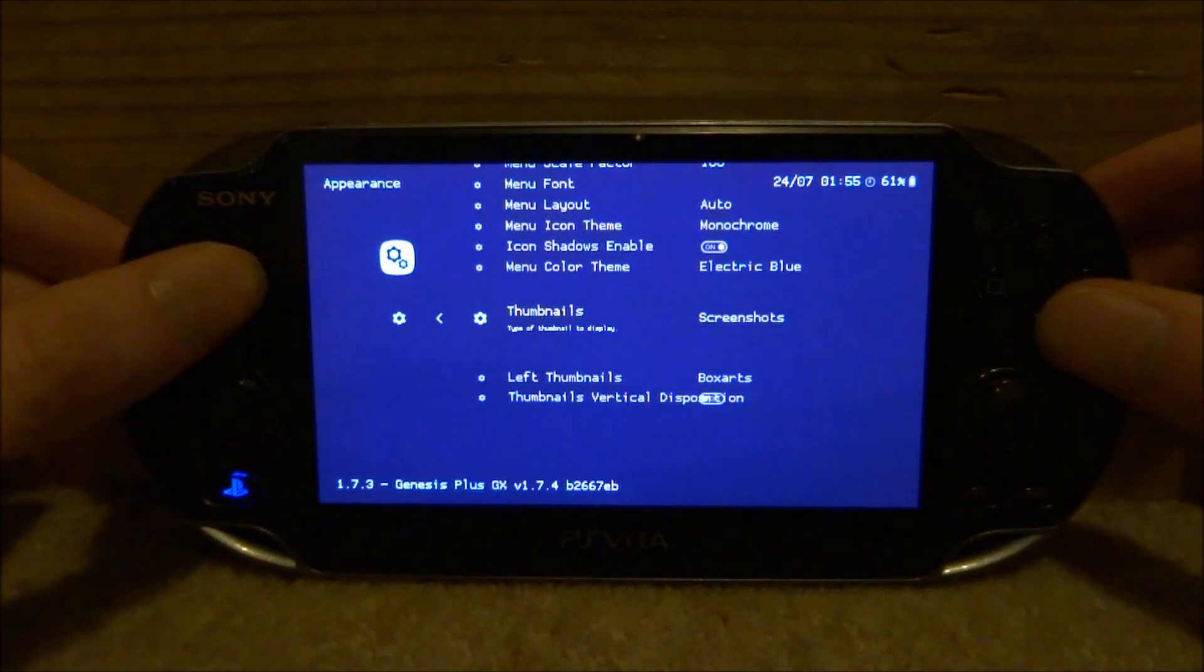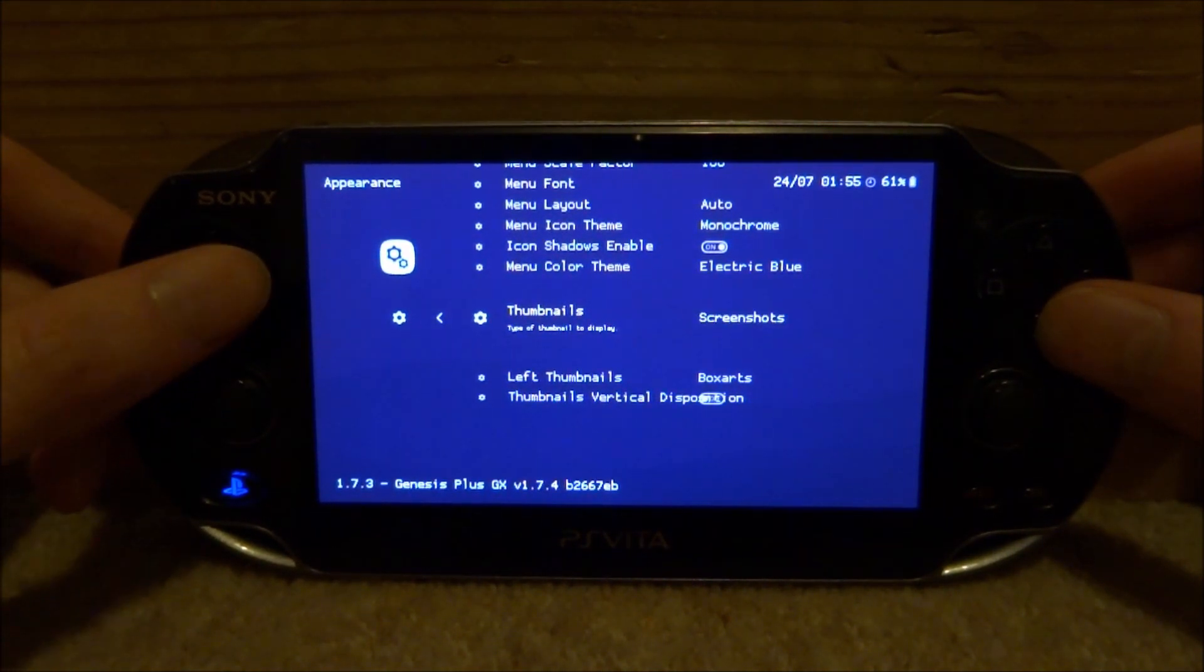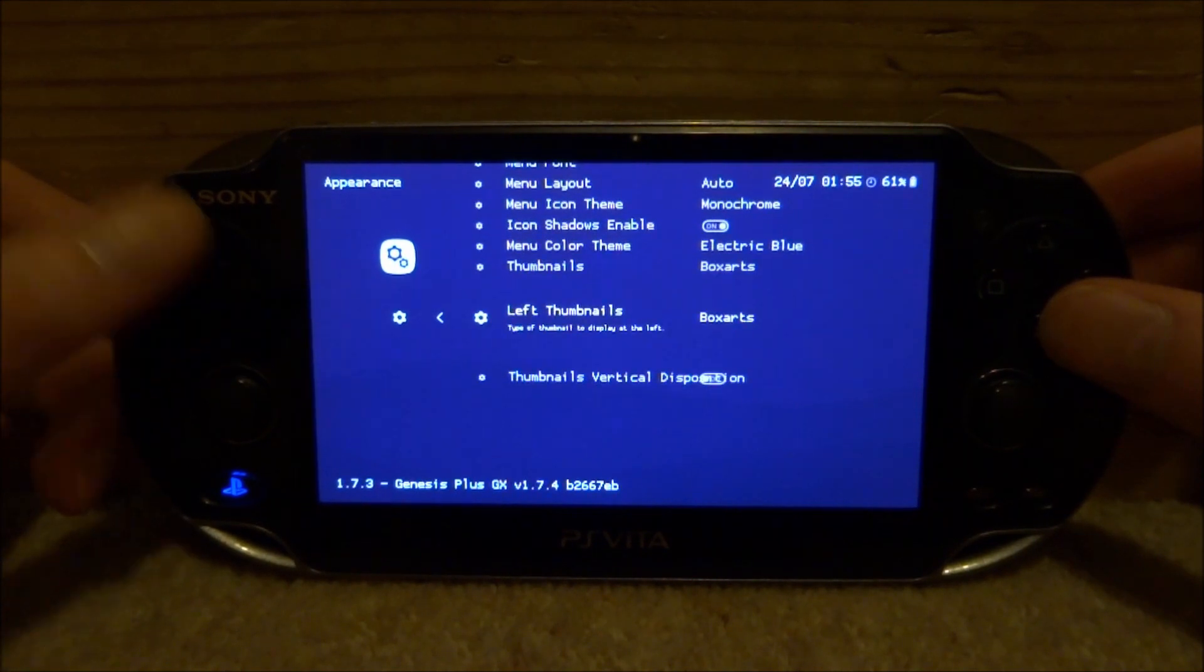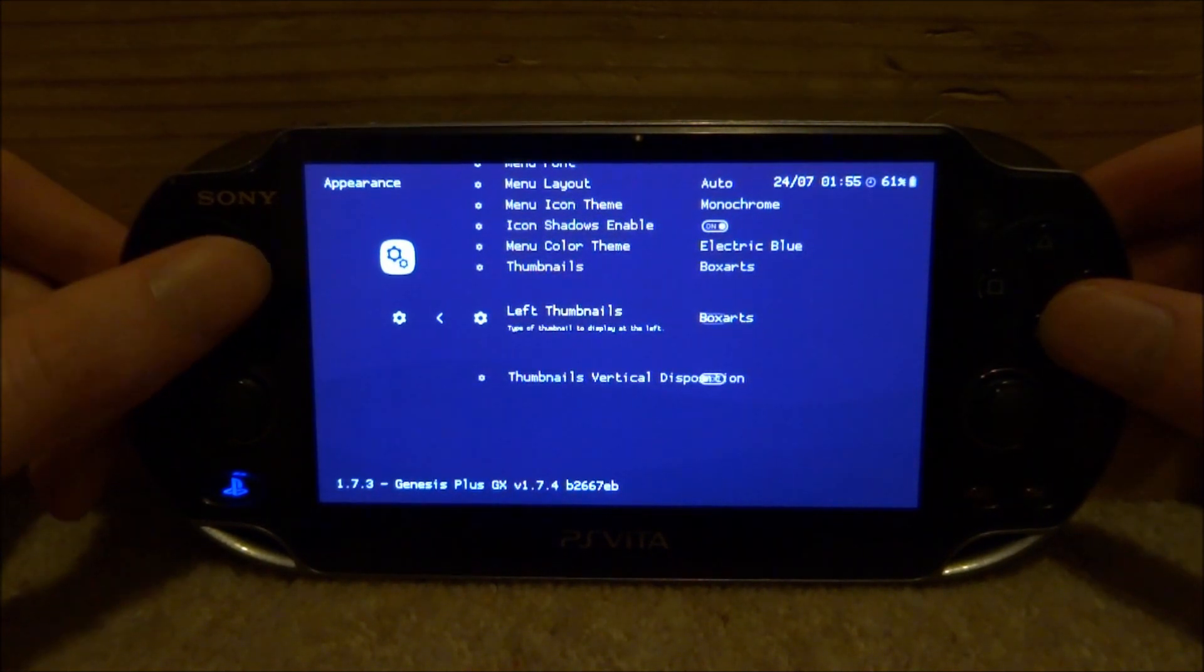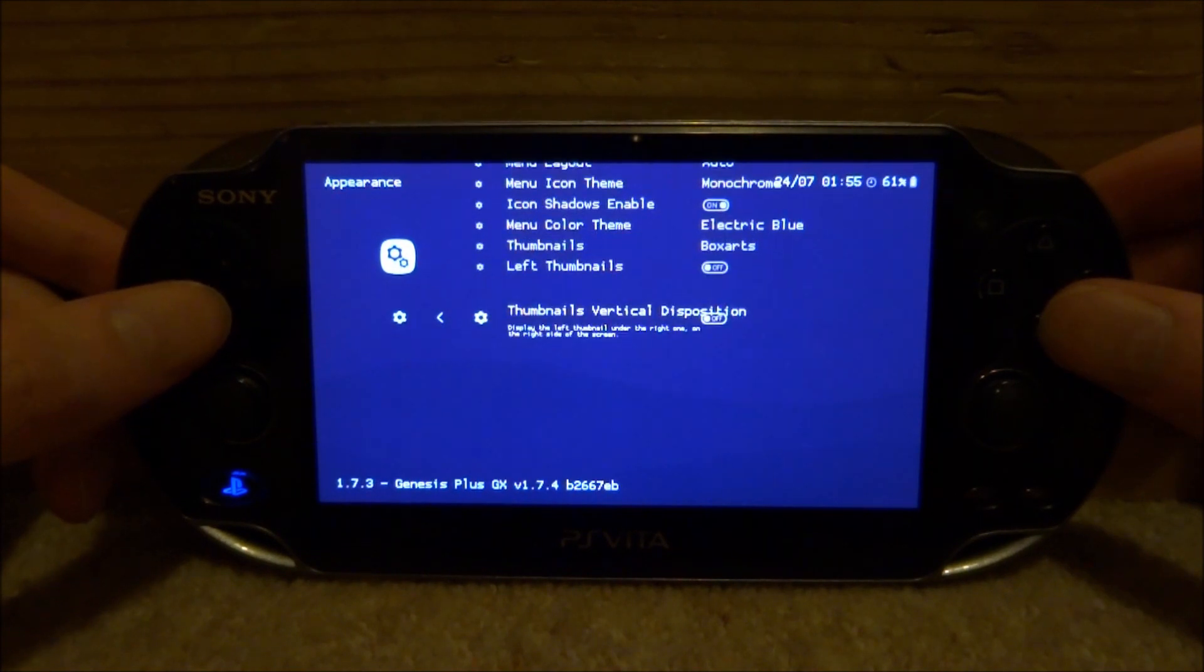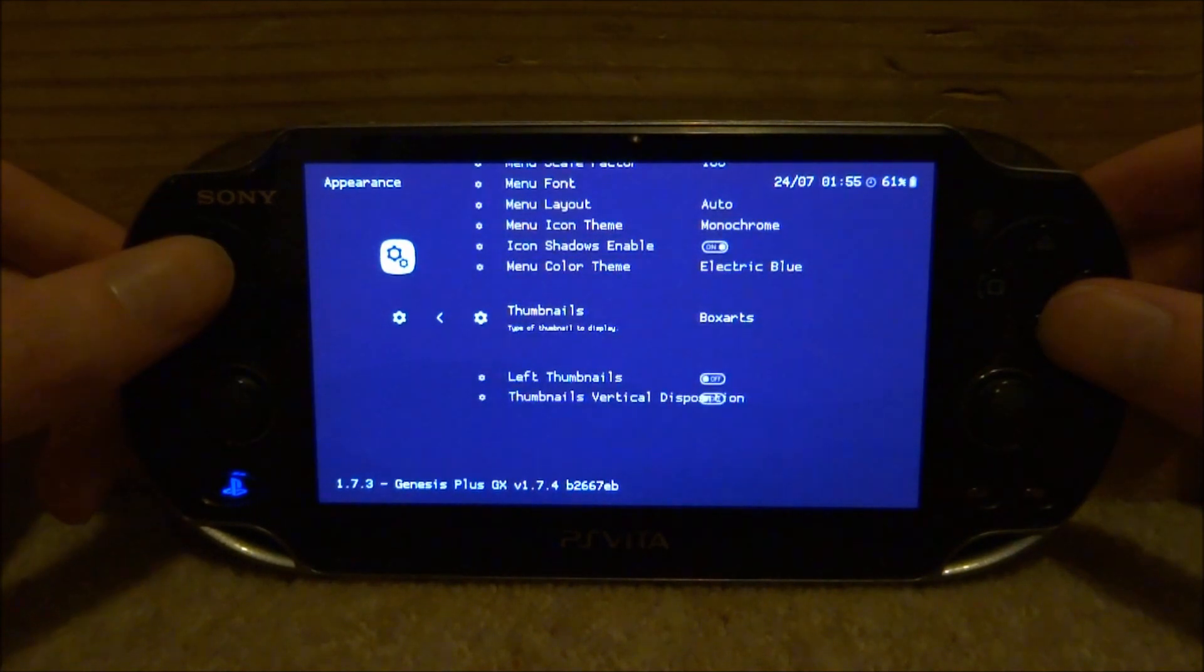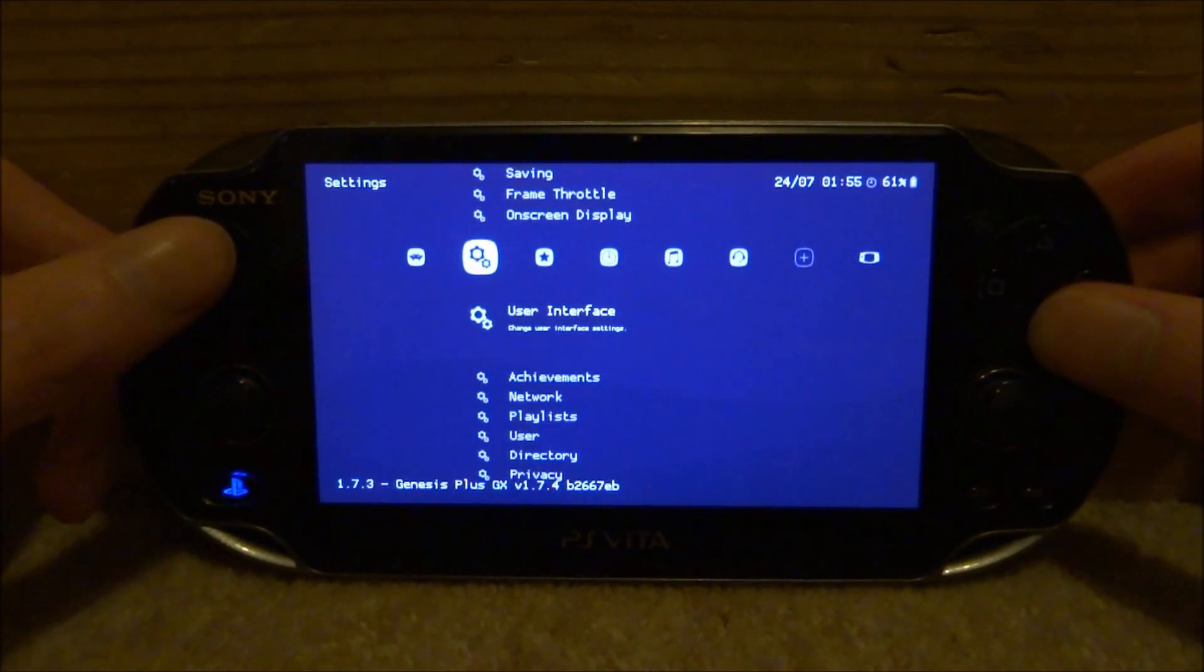So make sure thumbnails is on. The type of art you chose, you can press left or right to change it. The one I chose was box arts, so just make sure both of these are on box arts. Left thumbnails you can actually turn that off, and thumbnails vertical you can turn that off as well. So once you've got this one on box arts, what you want to do is just press X a few times to go back.